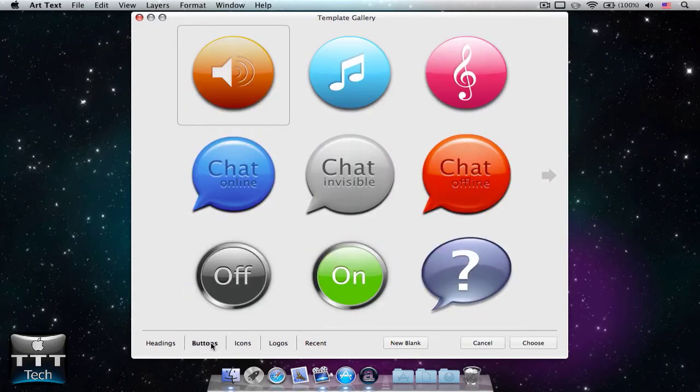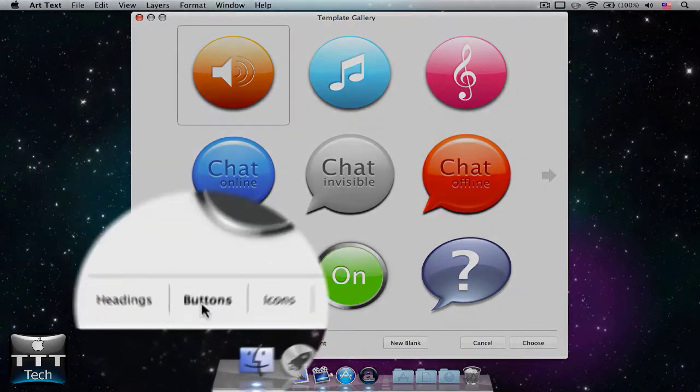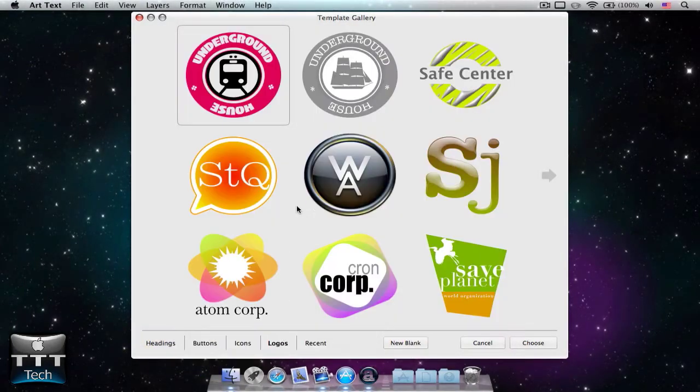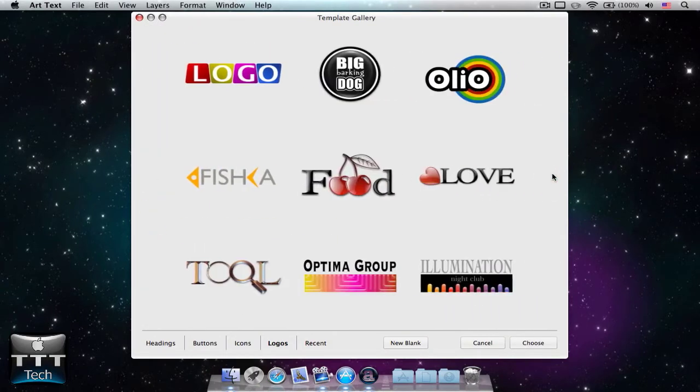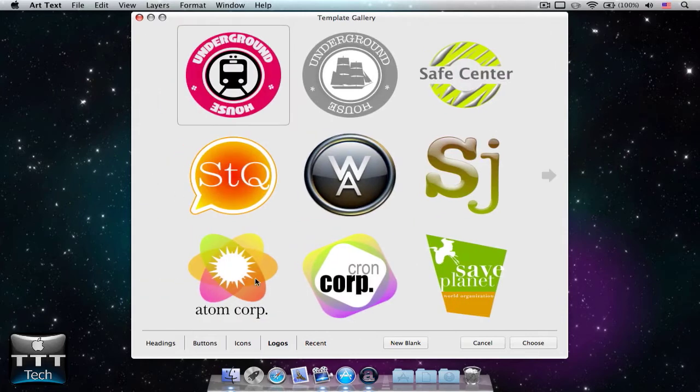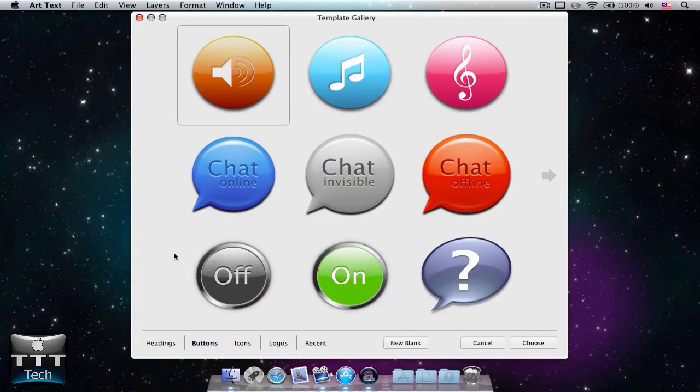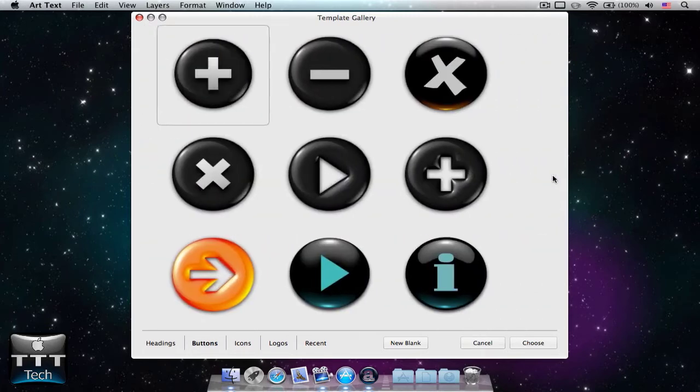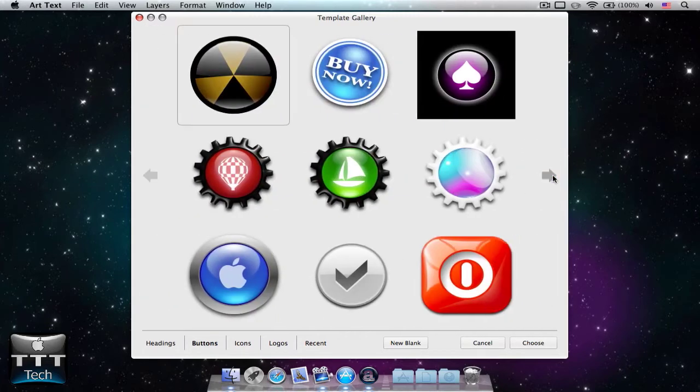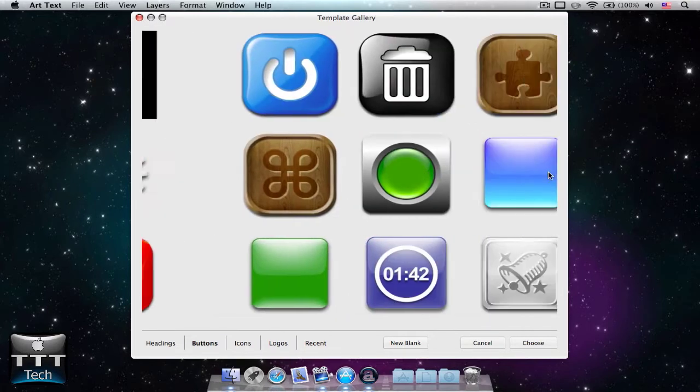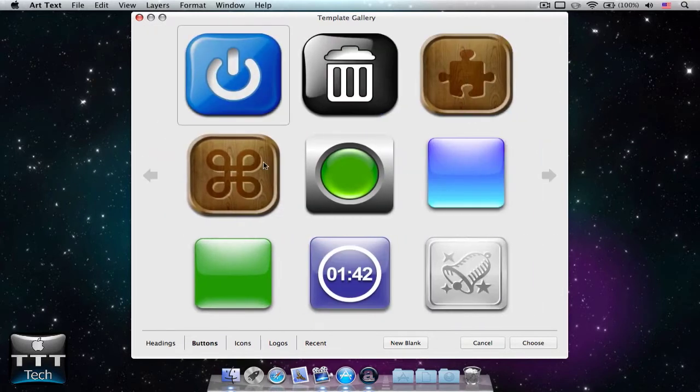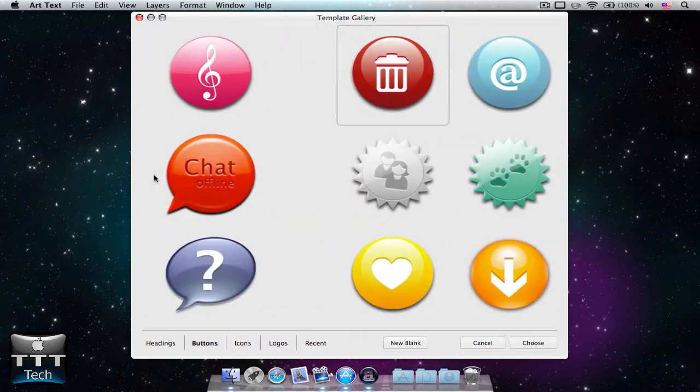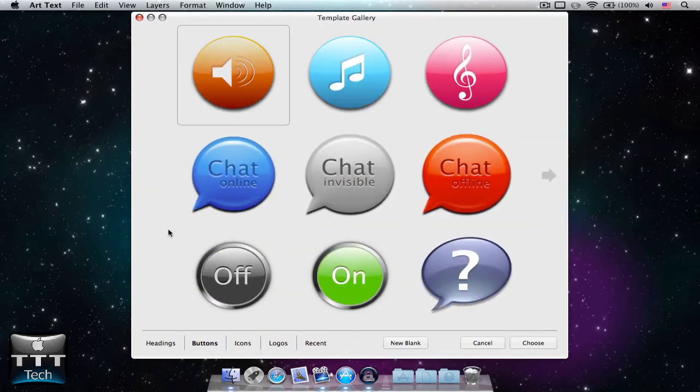There are only two tabs I recommend you to use for your YouTube logo. It's the buttons tab and the logos tab. However, the logos tab is less compatible with your YouTube logo pixels and stuff like that. So I recommend you to use the buttons templates. There are already some templates that you can use for your logo, but I recommend you to follow my tutorial to make your logo look exactly how you want it to look.